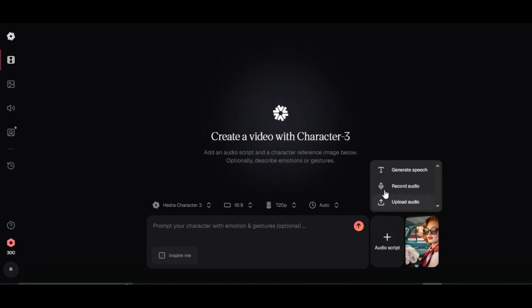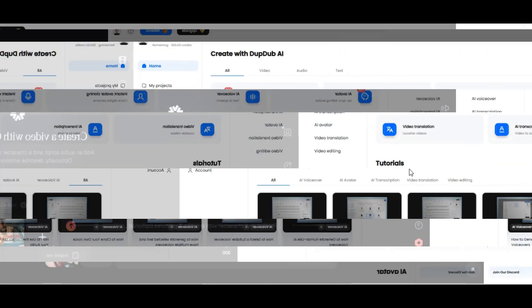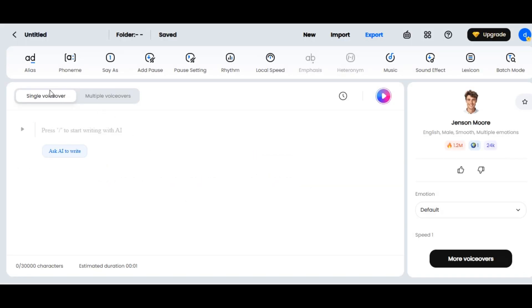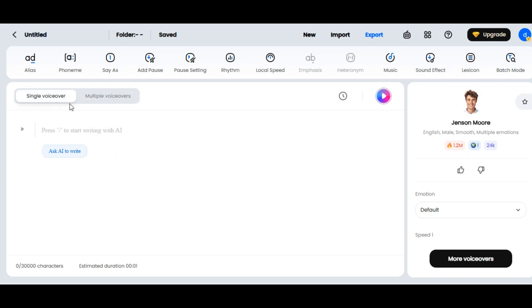Click on the audio script to upload your audio file. You can generate the speech, record the audio, or upload your audio file. I want a quality AI voice that sounds natural and realistic, so I will be using DubDub AI. This AI tool provides high quality AI voices that you can use for your video. I have been using it for a long time and it is really amazing. Click on the AI voiceover feature. You can create a single voiceover or multiple voiceovers depending on your project. I will be using a single voiceover.